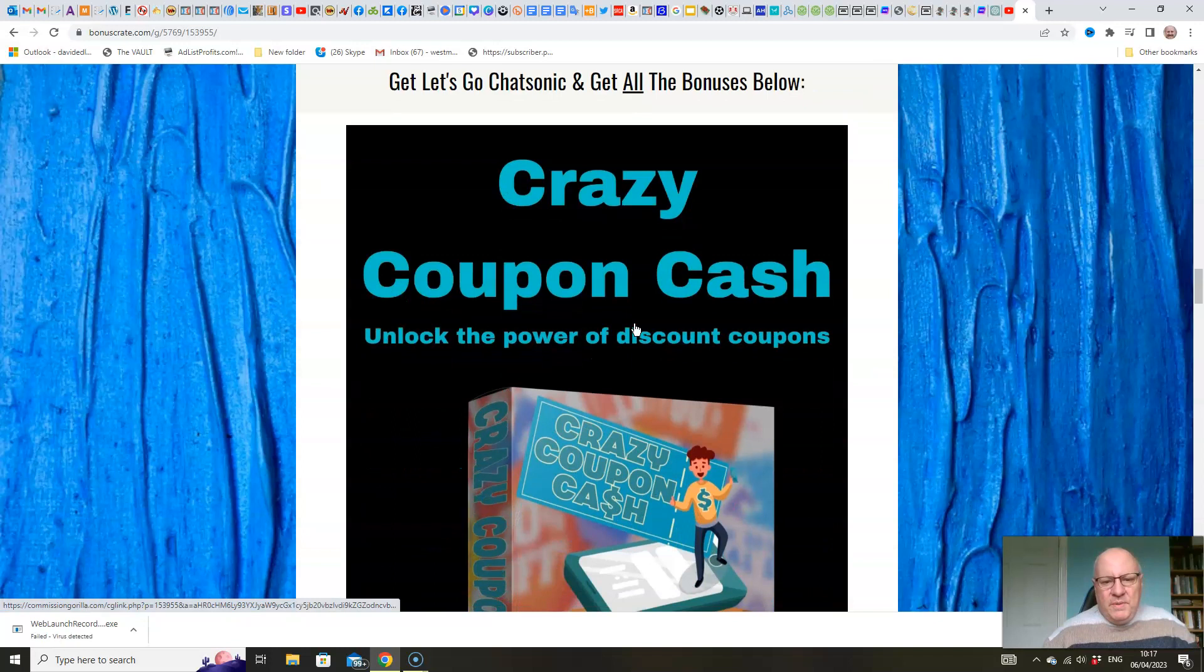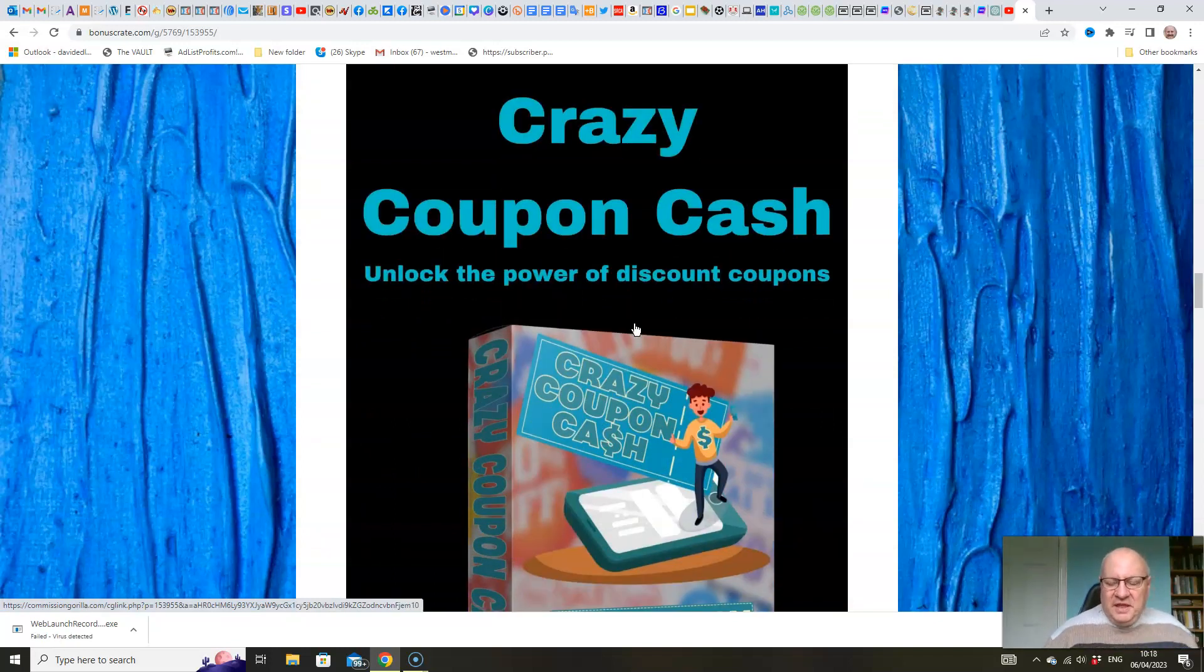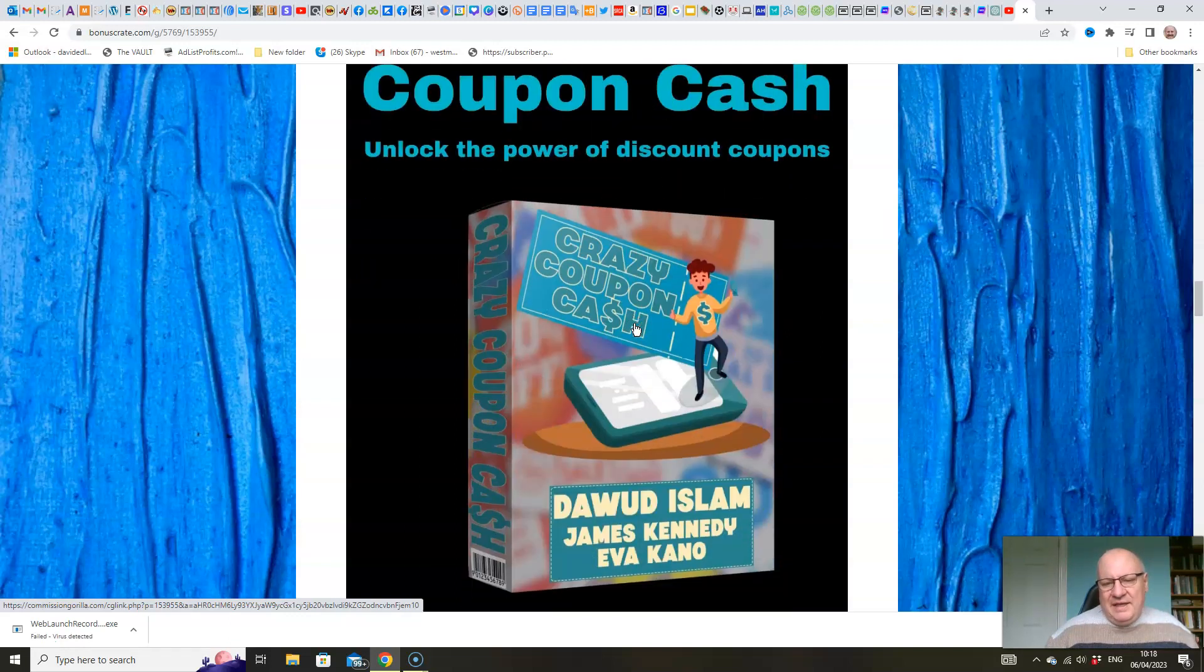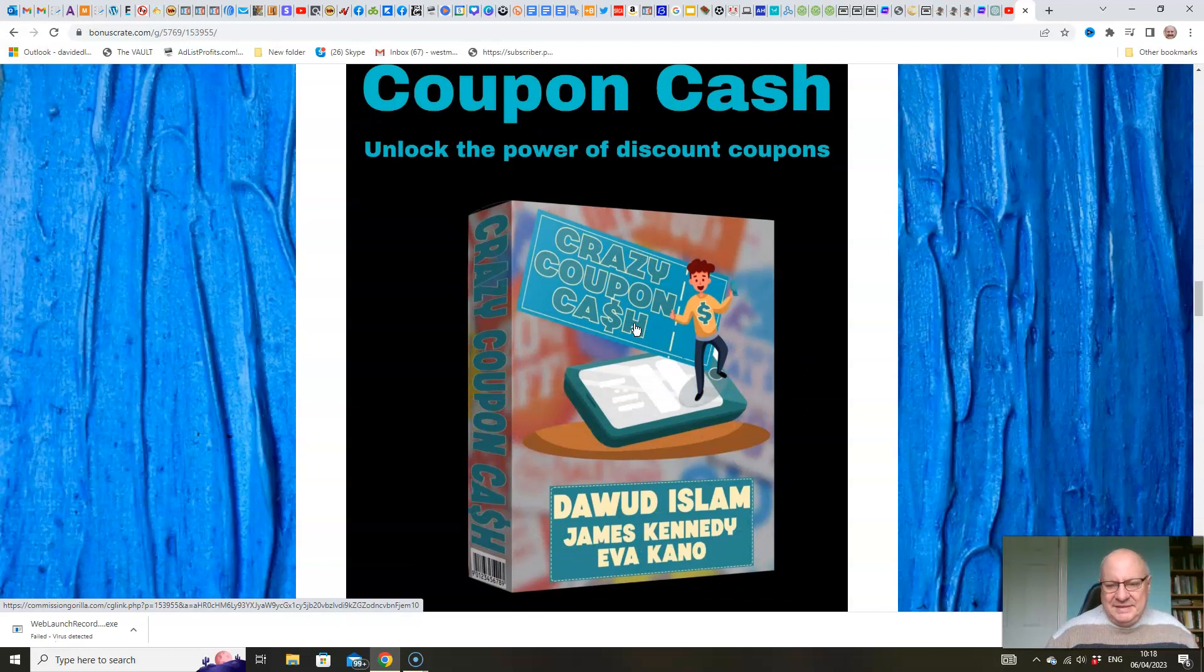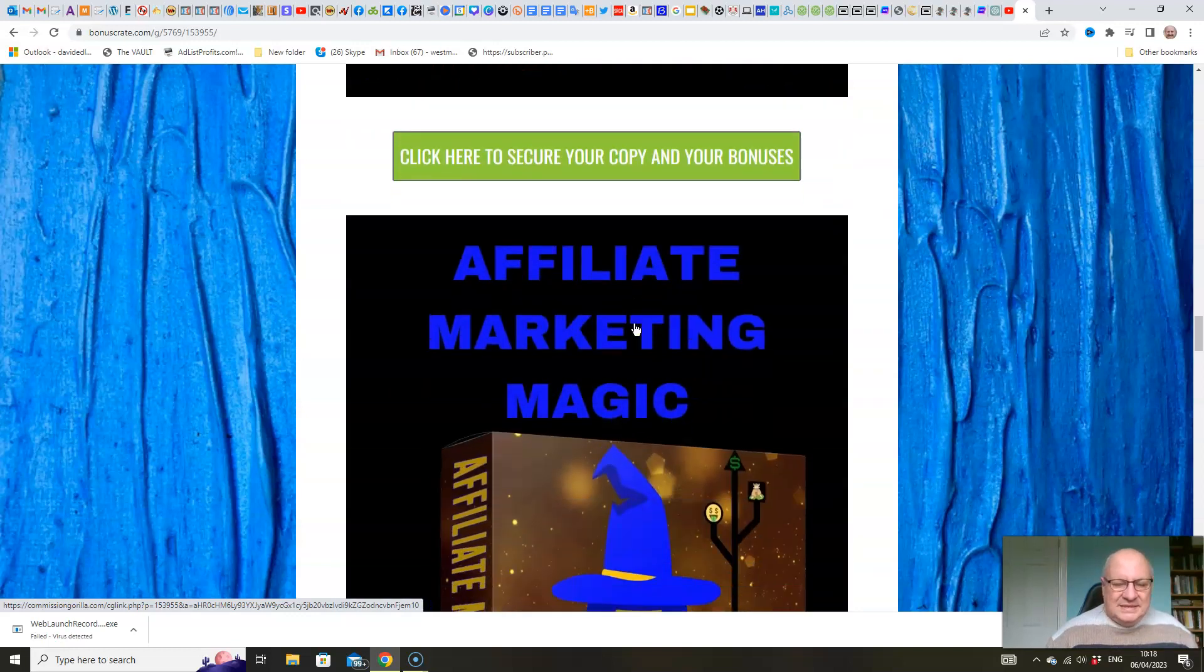What am I going to throw in? Crazy Coupon Cash. That's one of my products that shows the way you can transform your online results just by using the simple power of discount coupons. Highly effective. Sometimes the simplest thing, the best things are the simplest ones, as they say.